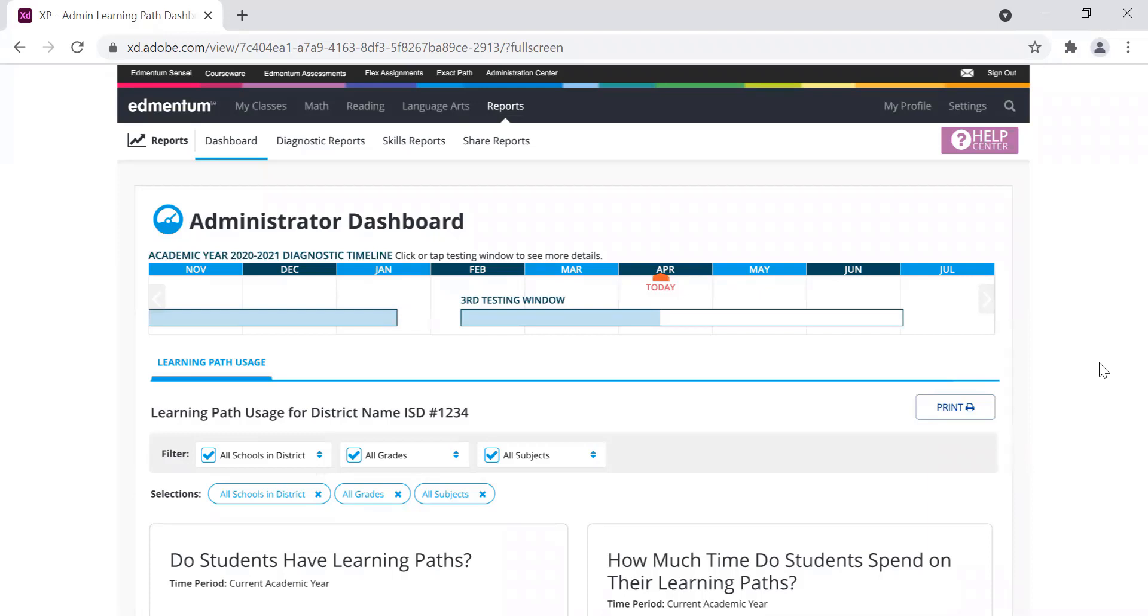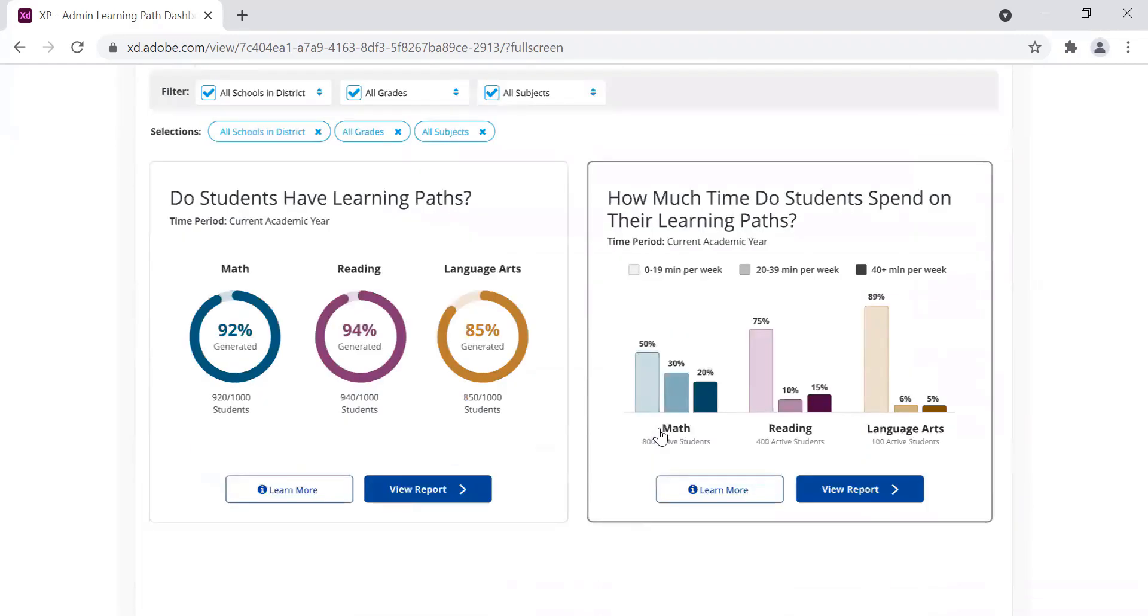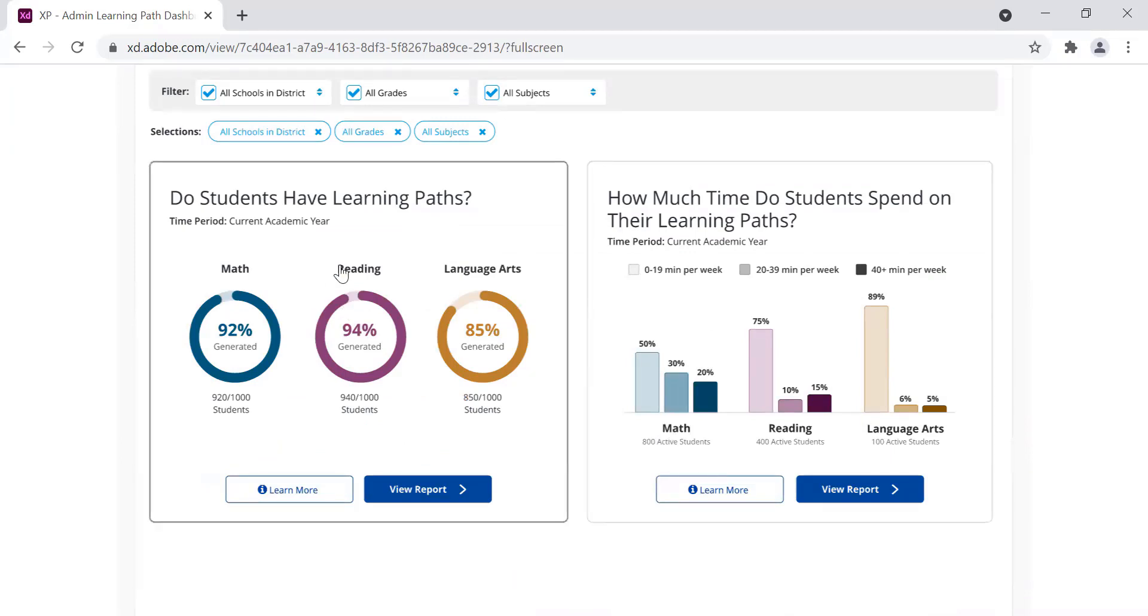On the screen, you can see a design mock-up of the new Administrator Dashboard. As I scroll, on the left side is the new report that shows how many students have received Learning Paths for each subject.